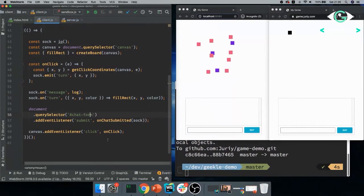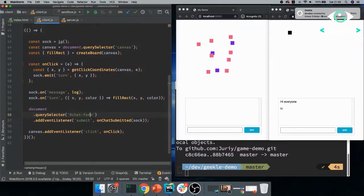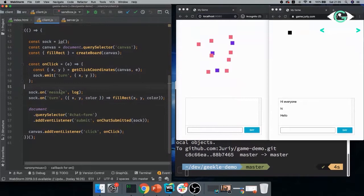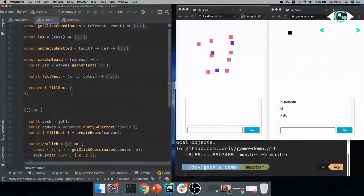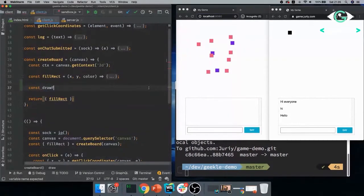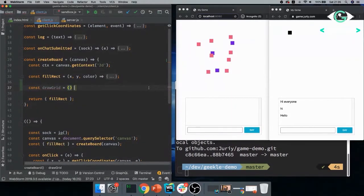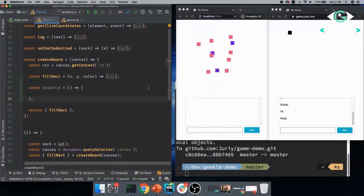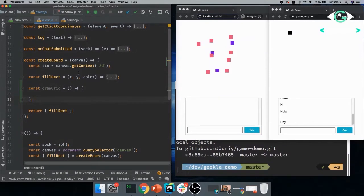Perfect. So now we have clicks, we have rendering, we have communication. Let's start making turns. So let's say that when we click on the board, this is the turn that we're sending from one client to the other client. So what shall we do? And it's super simple. It's exactly the same like chat. You see, the pattern is exactly the same.